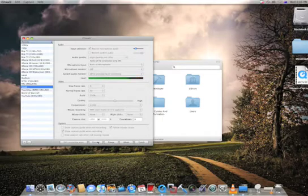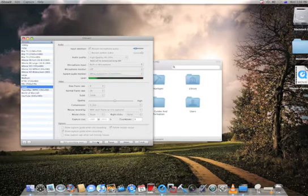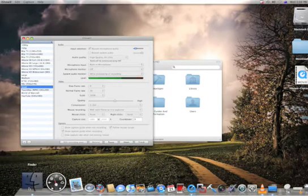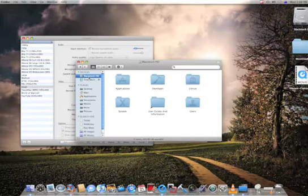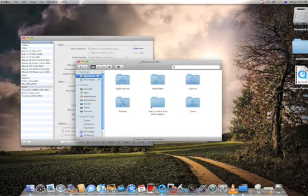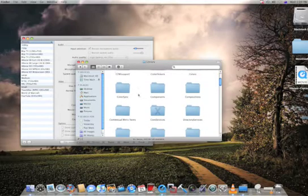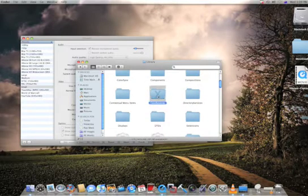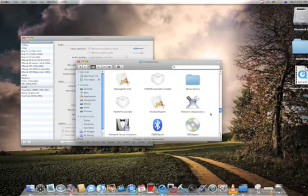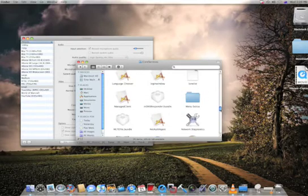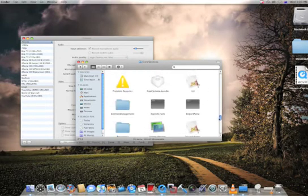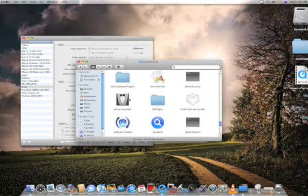So to get your Leopard intro video in high quality, which you can't really find on the net, you go into your Finder, you go into your Macintosh hard drive, double click on System, Library, and scroll down to Core Services, click on that.